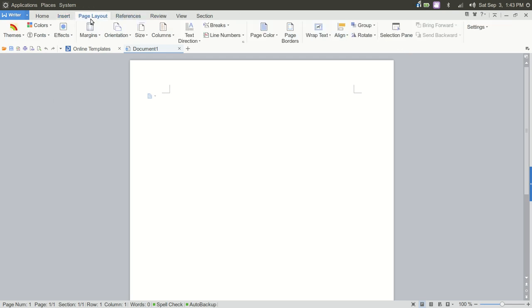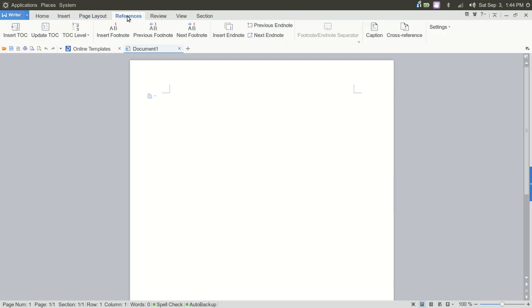Page Layout, again. So with Page Layout, you could go into Themes. I'm just going to give you a quick overview, and then we'll go back.